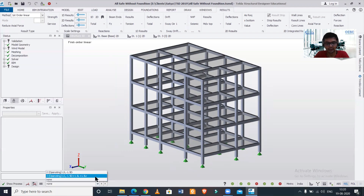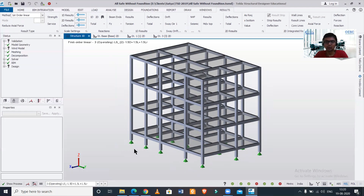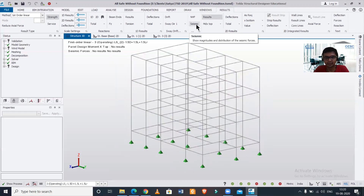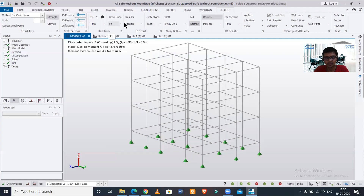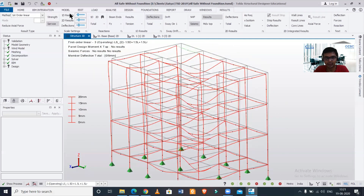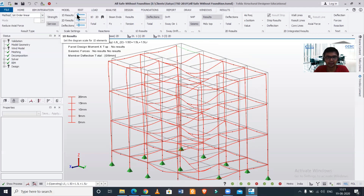Here we have the load cases and the load combinations. We'll click on load combination and select one. After that we'll turn on the results and turn on the seismic. Then we can check the deflections — as you can see these are the deflections due to the seismic load. This is the first order linear analysis selected, and you can select various methods as well.